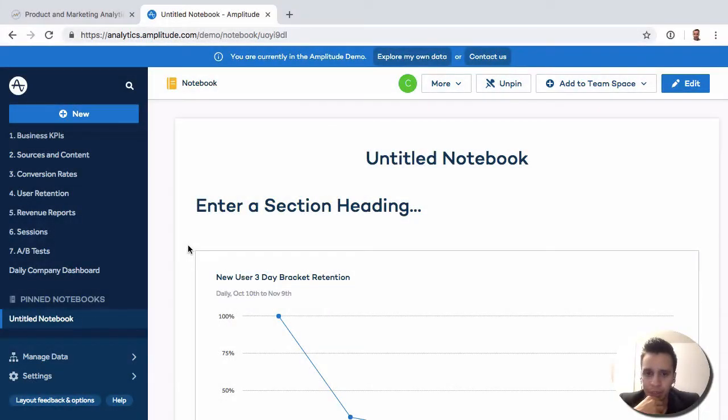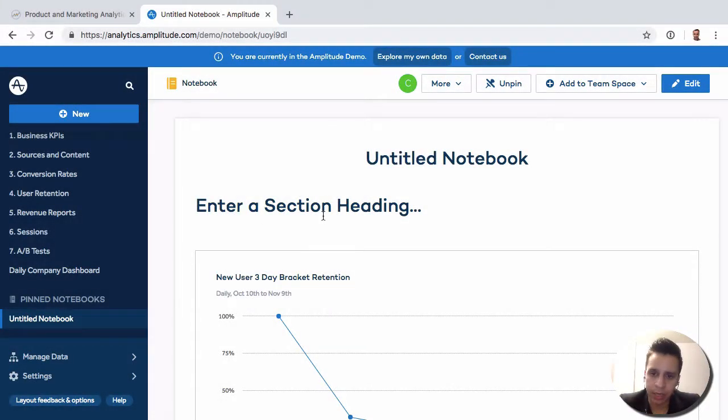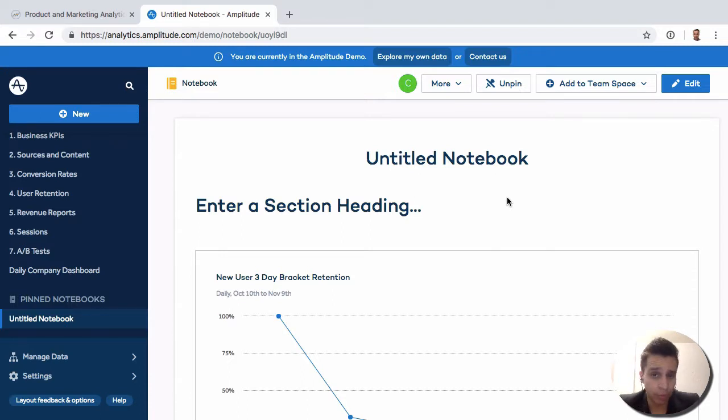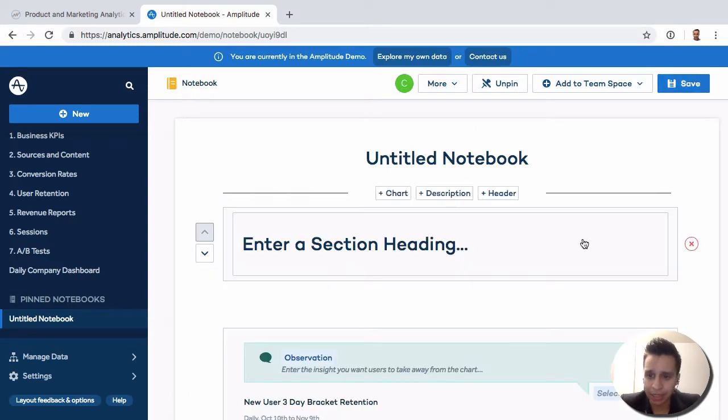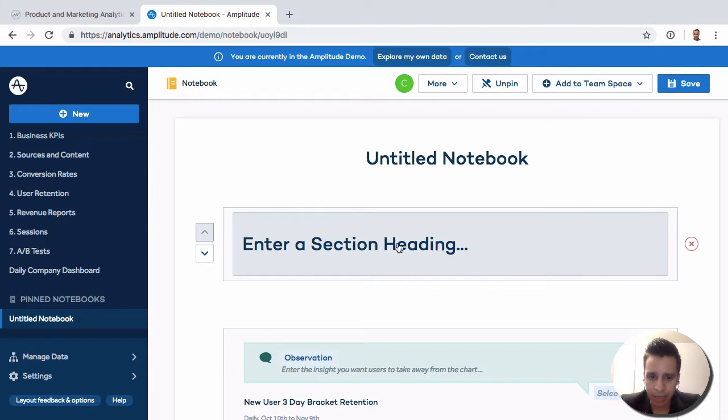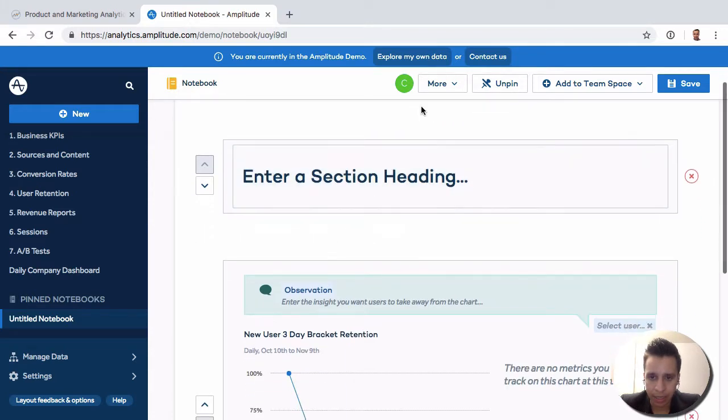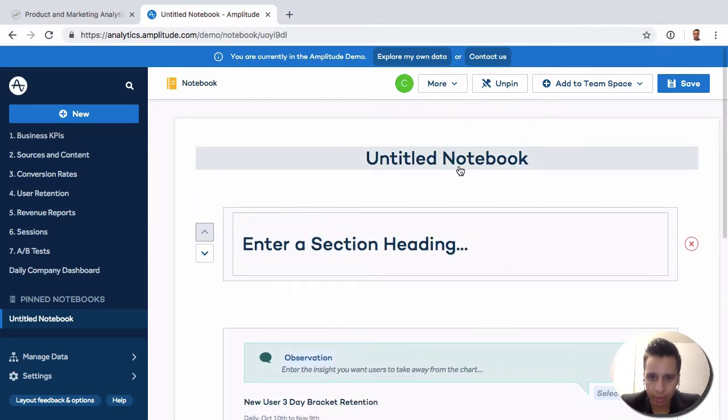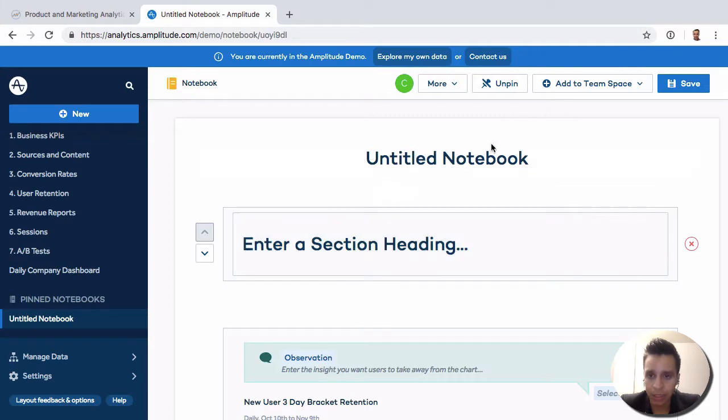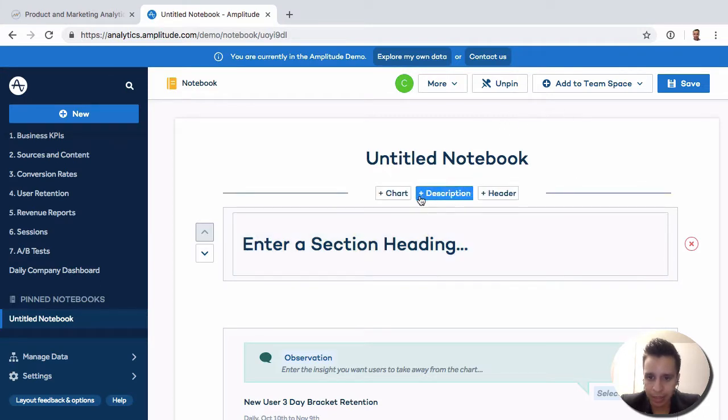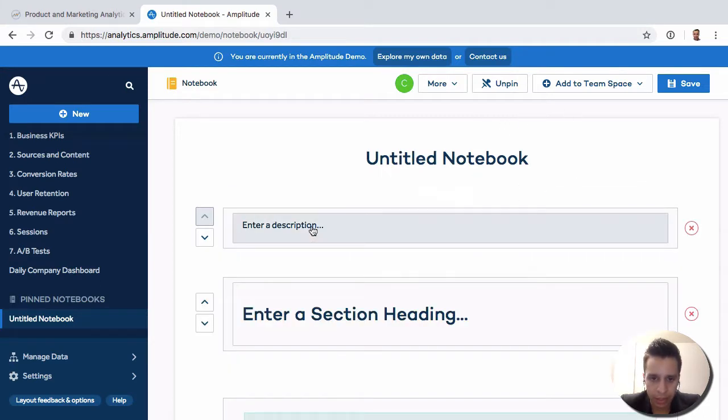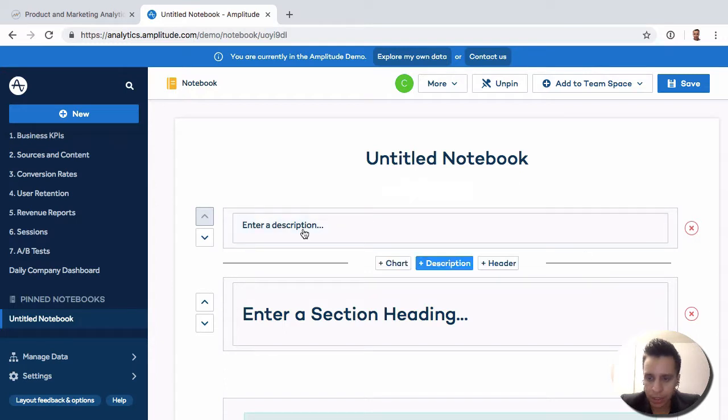Next we have notebooks here, and this is an interesting way to effectively create summarized reports of data. Let's edit this. We can add a heading, section headings, and descriptions. This is a simplified report where we can add various elements.